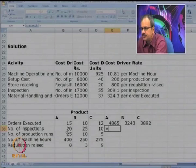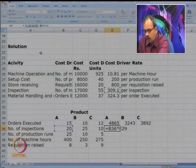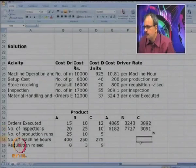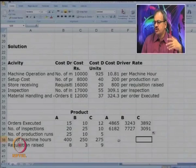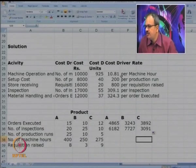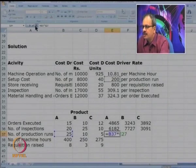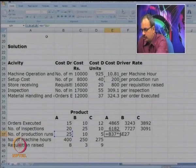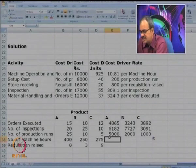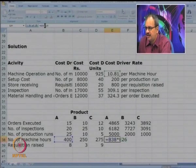For number of production runs, the cost per production run is 200, so 25 multiplied by 200 gives 5,000; 2,000; and 1,000 respectively for the three products. Machine hours, which is the major cost, is multiplied by the cost per machine hour of 10.81 to get the machine operation costs for each product.